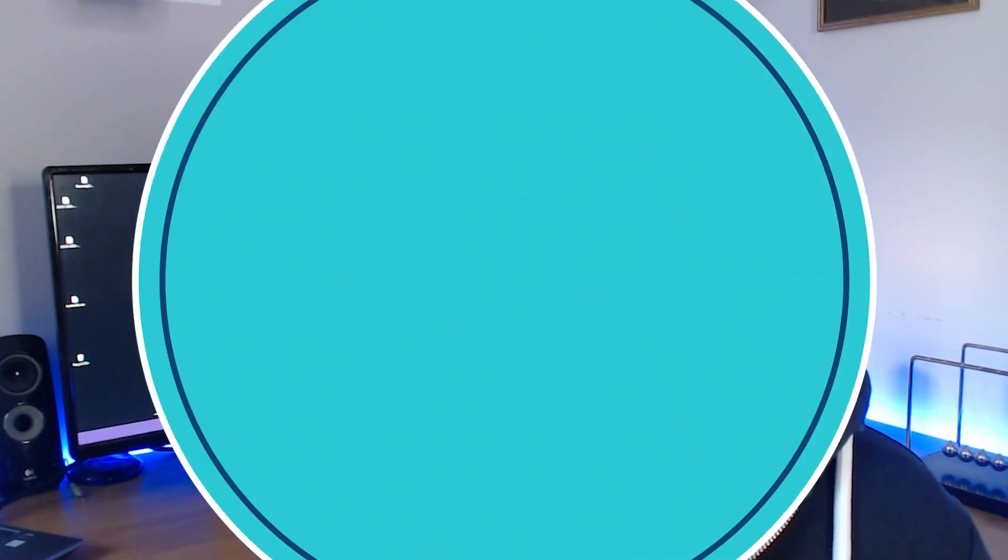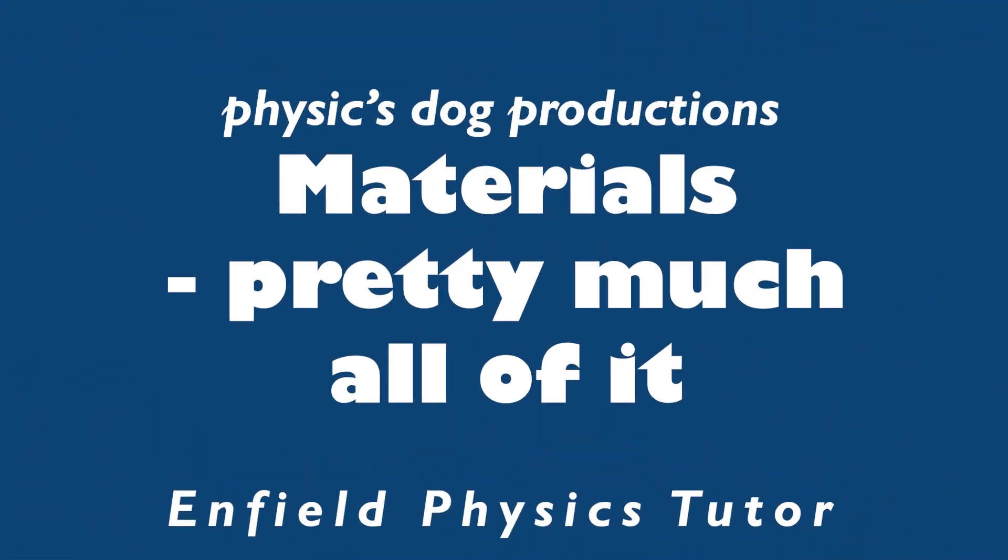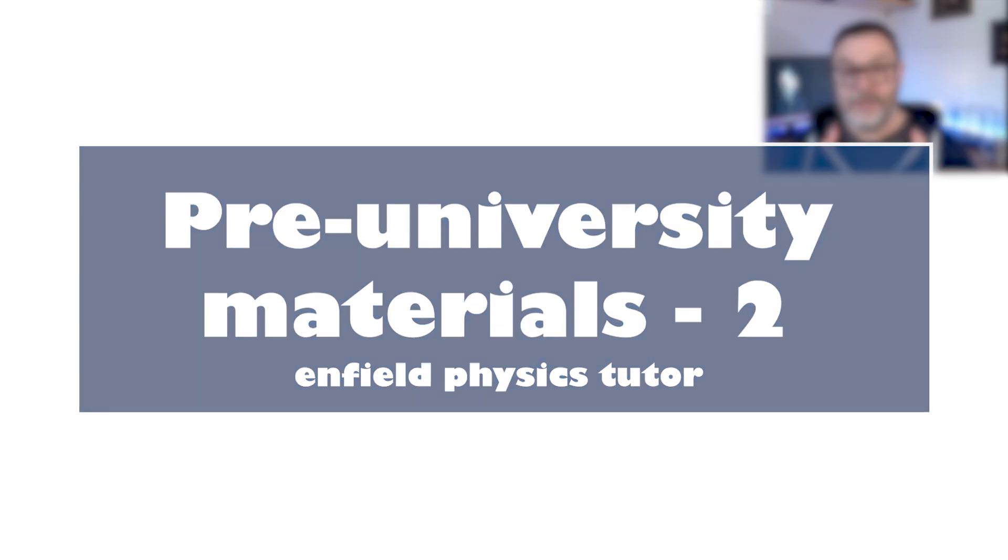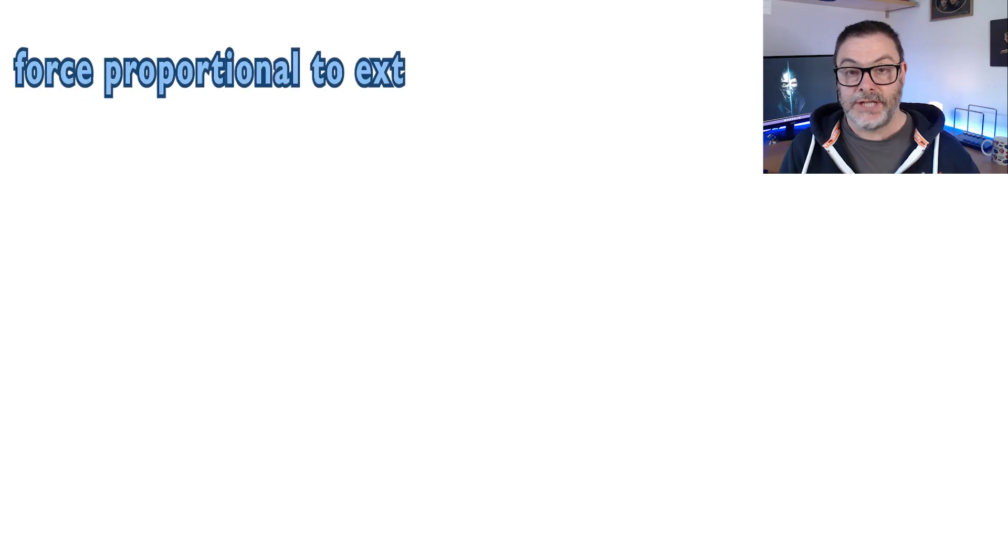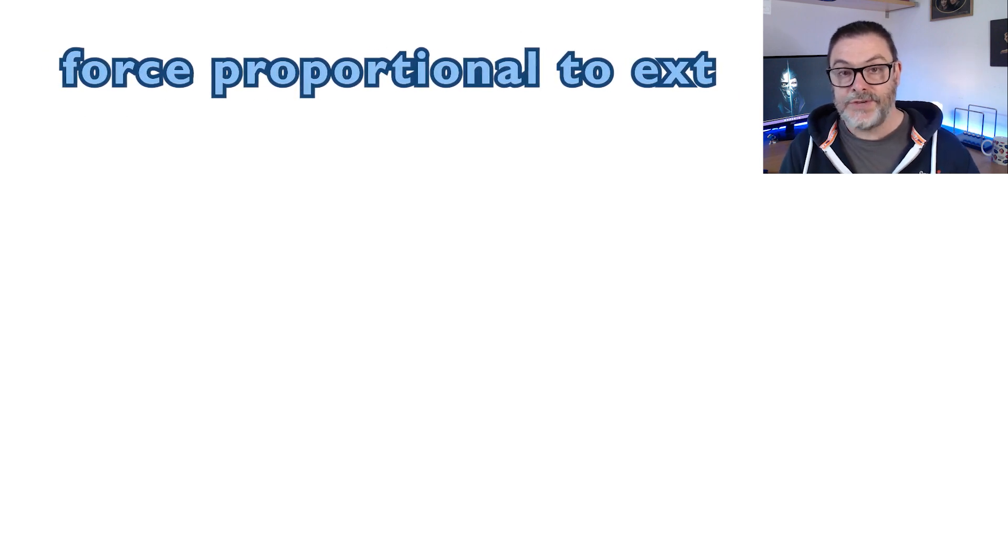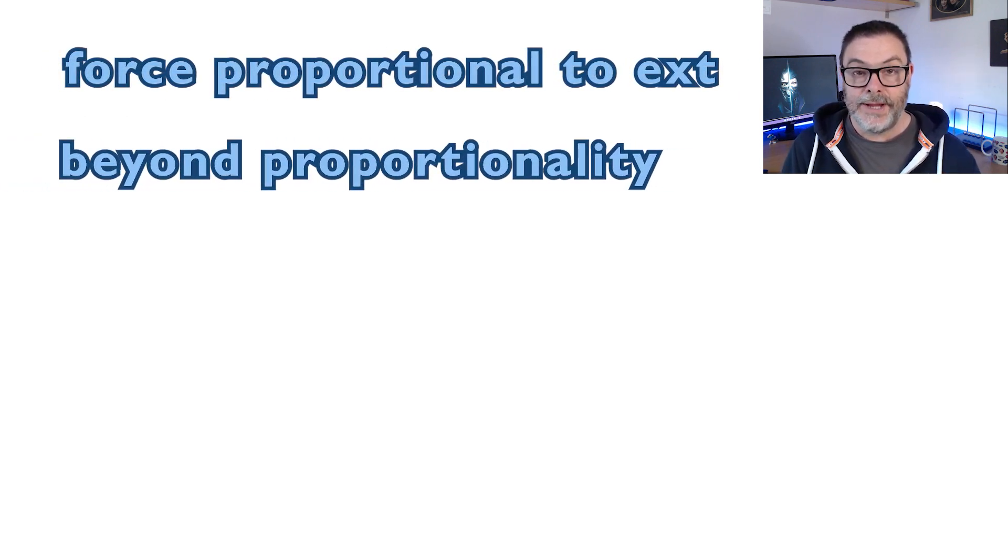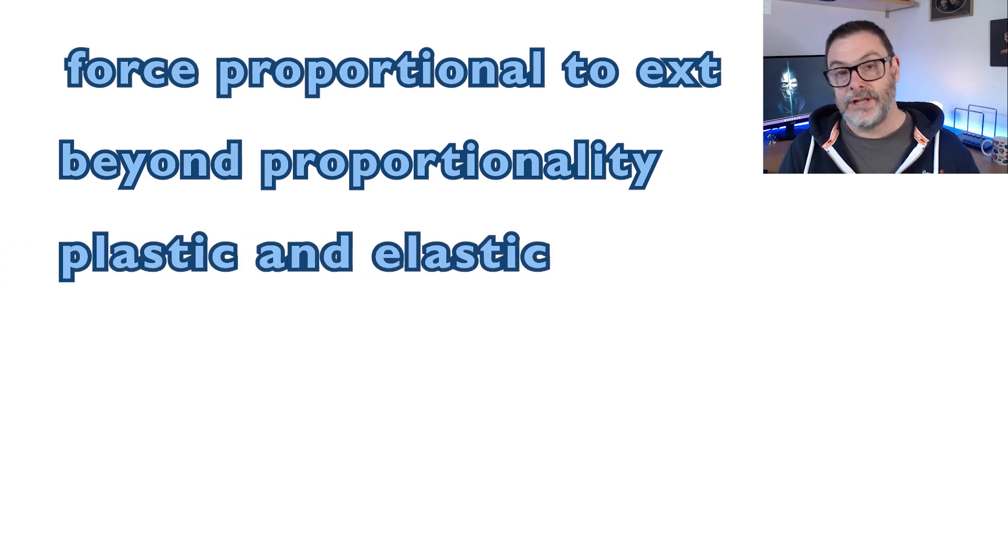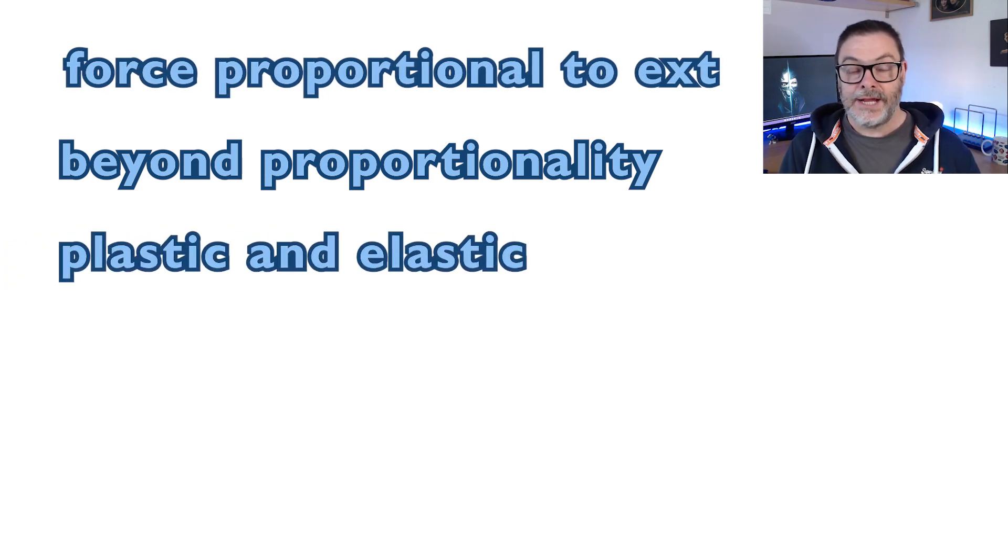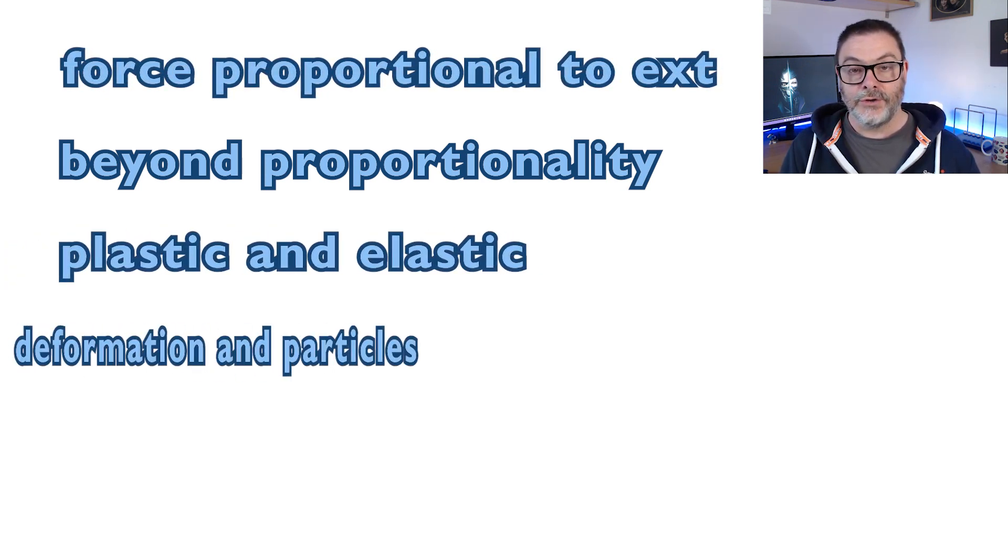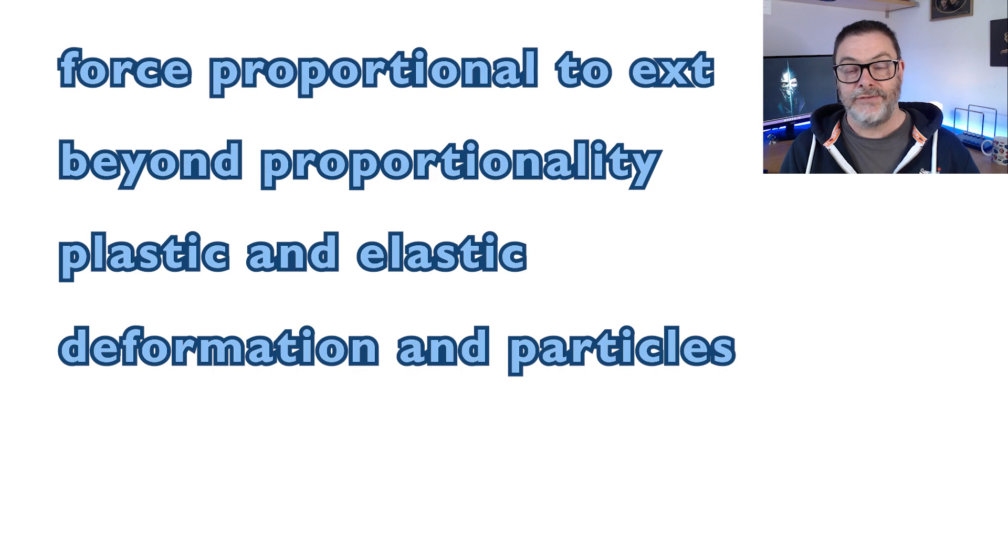Welcome to the second video in my short series on materials for pre-university or A-level physics. In this video we're going to look at what it really means if force and extension is proportional, what happens if you push the material beyond that limit, the meaning of the words plastic and elastic, and lastly what is actually going on down at the particle level when a material deforms. So lots of great stuff to get our teeth into, so let's jump in.